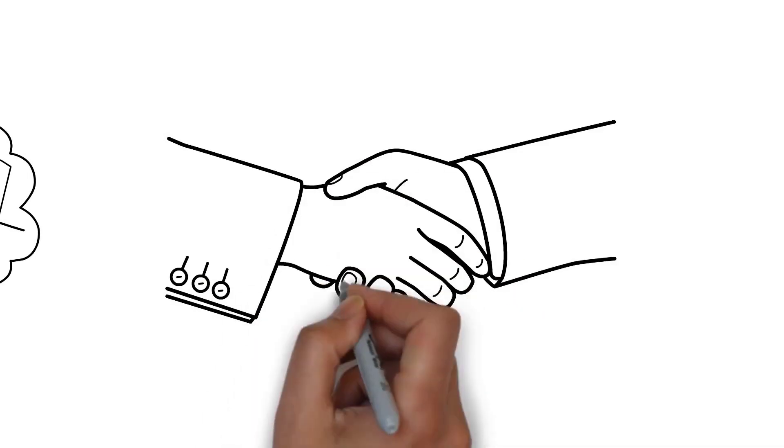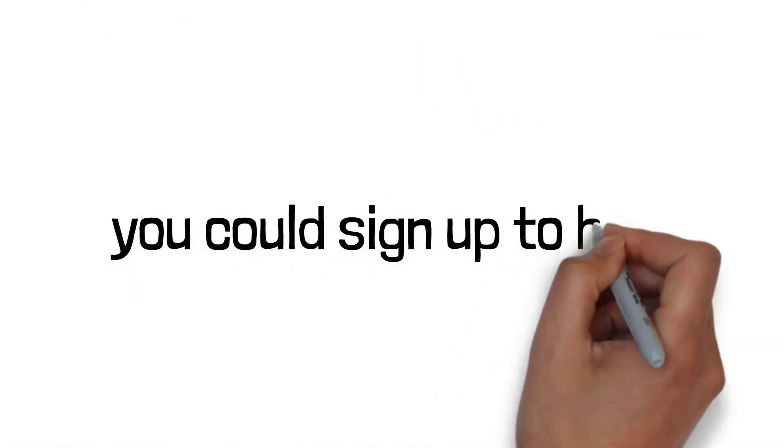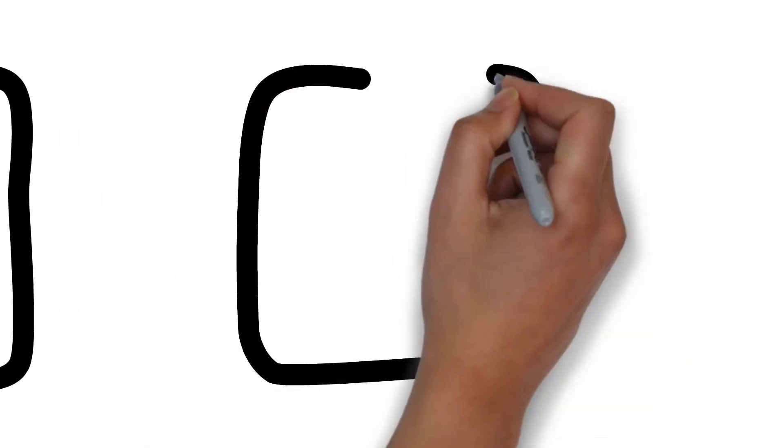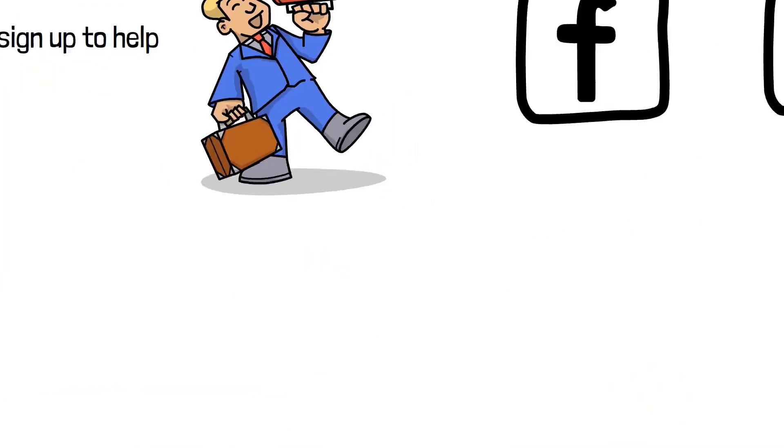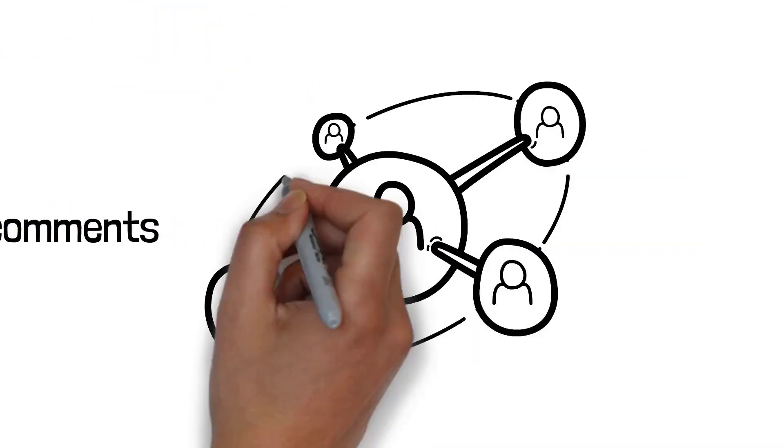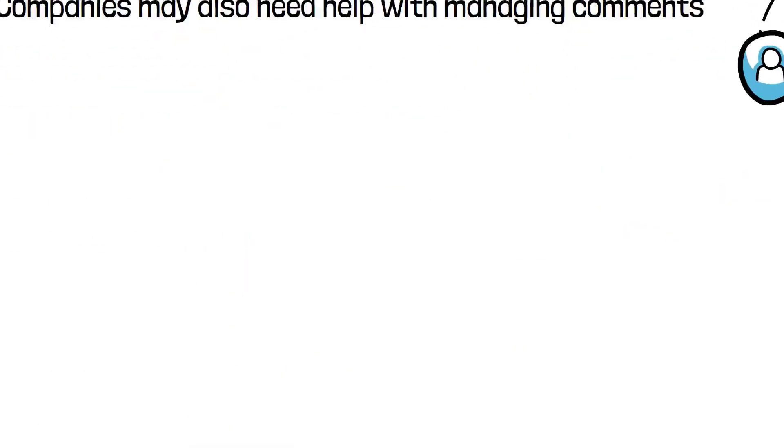You could sign up to help businesses promote their products through Instagram, Facebook, Twitter, etc. Companies may also need help with managing comments, growing their community, and improving their social selling efforts.